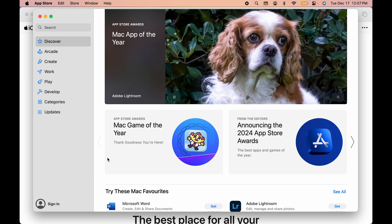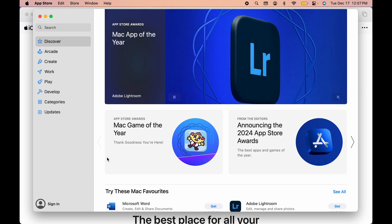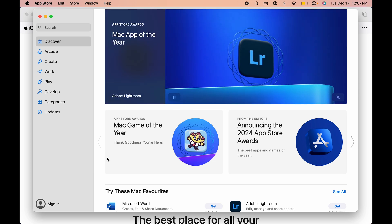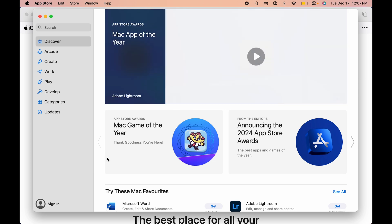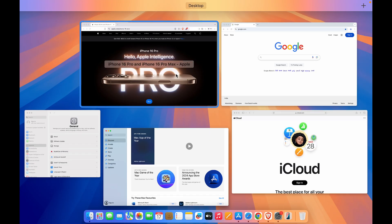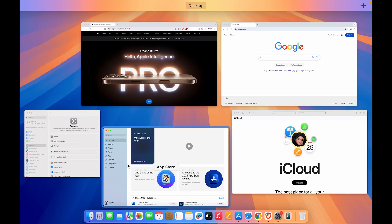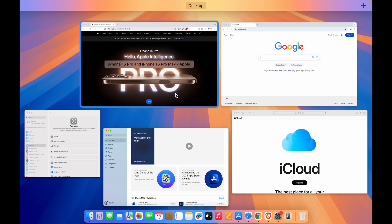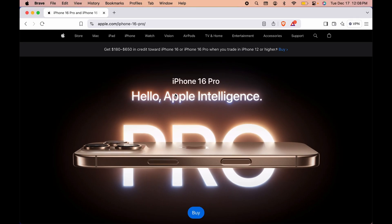But it will only close that particular application. Now what about the other applications which are still running in the background? You don't need to go to each application to close it or to quit it completely. You can directly close all the applications in one go.